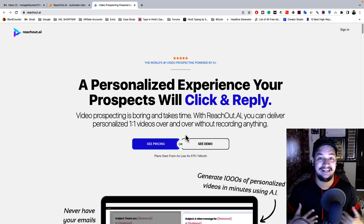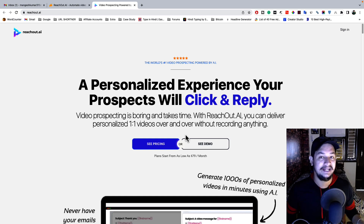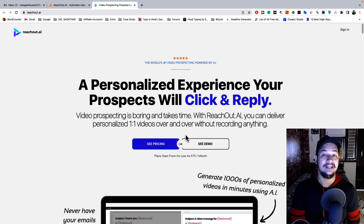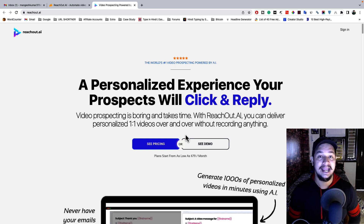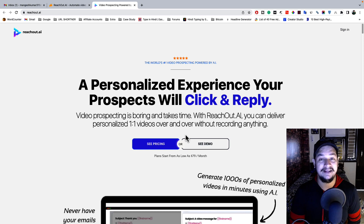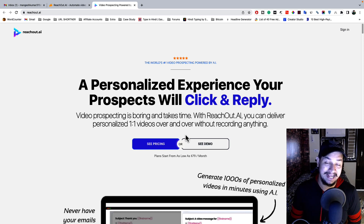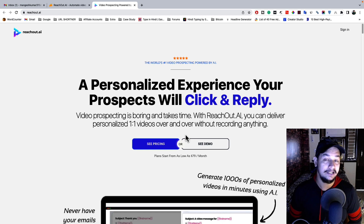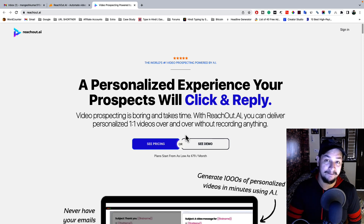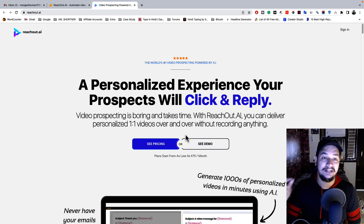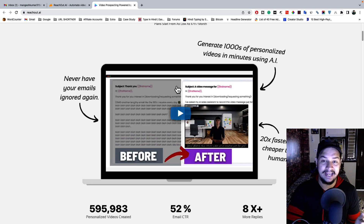With reachout.ai you can deliver personalized one-to-one video over and over without recording anything — you don't need to face a camera, you don't need to record anything, you don't need to say anything. You just need the content of your email marketing, enter it into this tool, and it will convert that text content into a personalized video email where each subscriber's name and details are included.